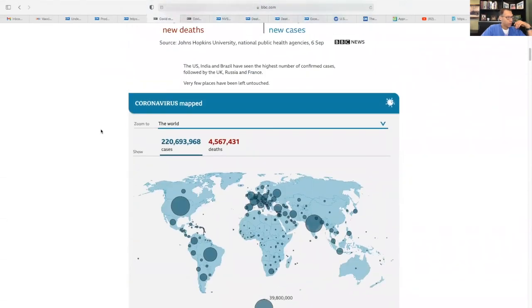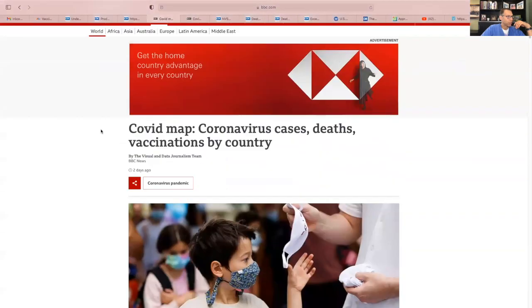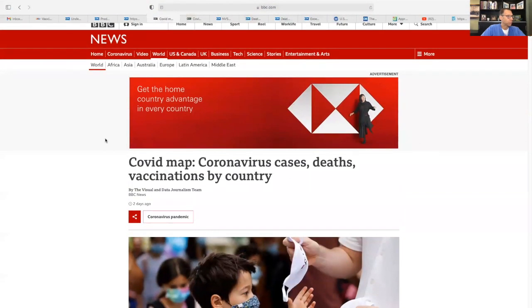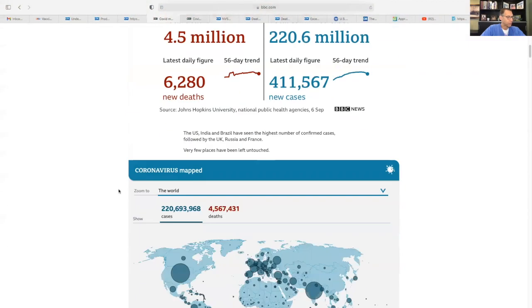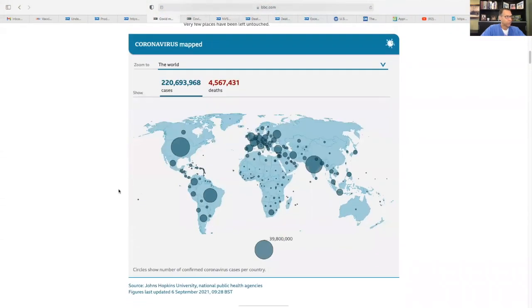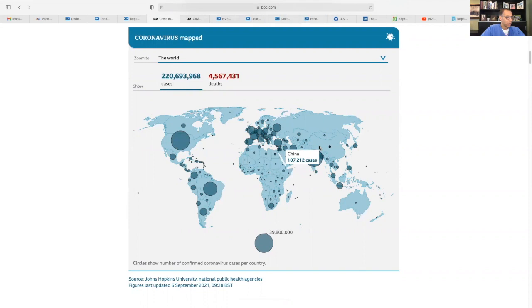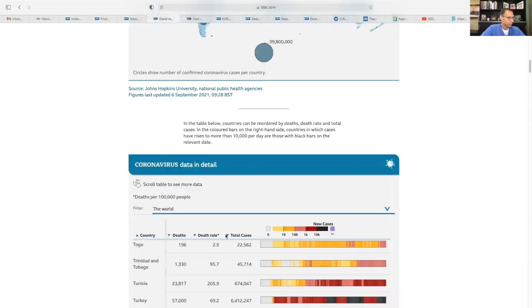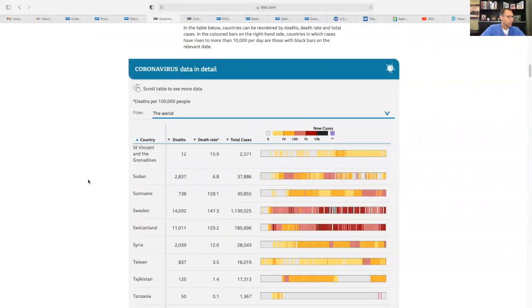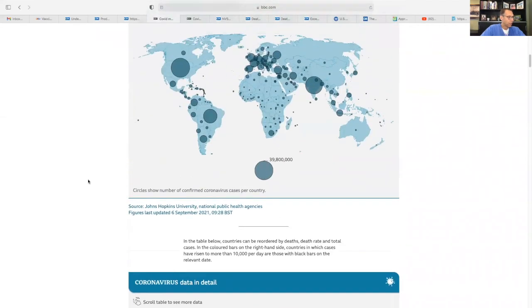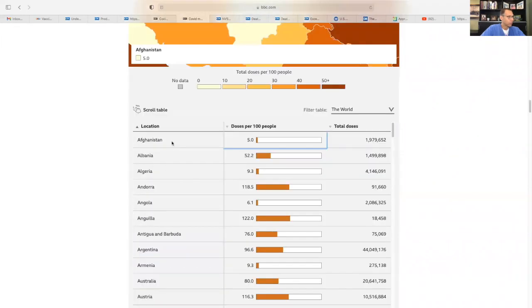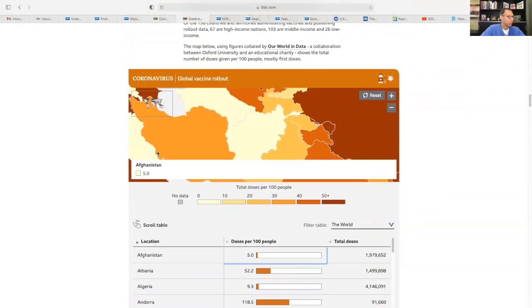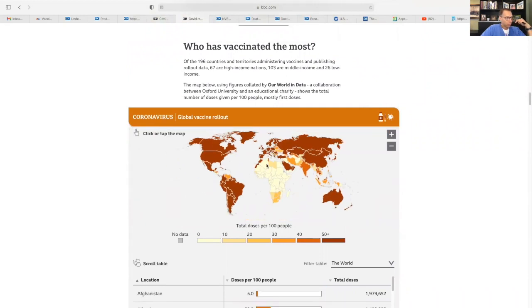So one other thing that's very, very interesting, this comes from the BBC here, COVID map, coronavirus deaths and vaccination by countries. Now you can see, the United States has been hit really hard, India, and then over here, same article, I just opened up in a different window. You can look overall.